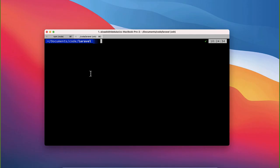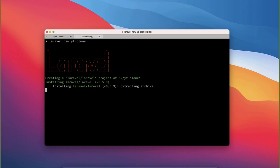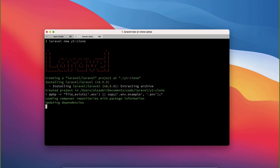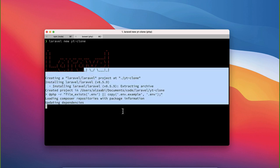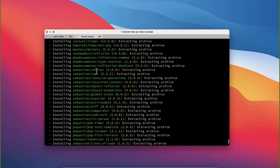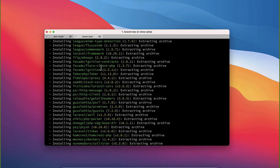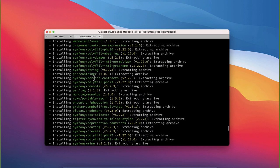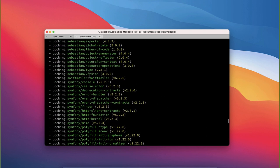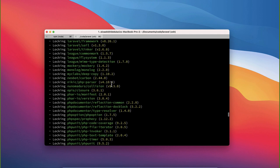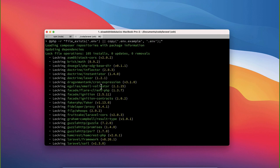The first part of this project is to create a new Laravel project. I'm going to run 'laravel new' with the project name 'yt-clone'. It will start and scaffold the project. Meanwhile, we can look at the UI — the default front end in Laravel 8 is Tailwind CSS, but I'm going to use Bootstrap.